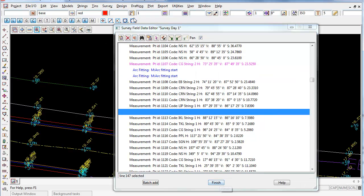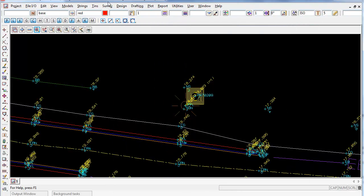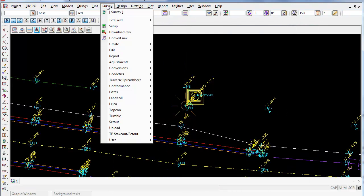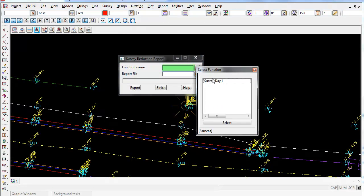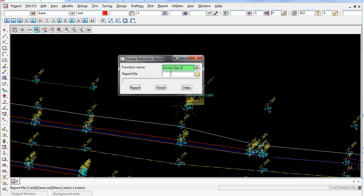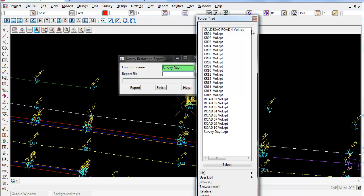So once we have finished editing our field data editor, I click on Finish. And now what we can do is go Survey Report, and we can choose our function name, and we can type out a new report here.